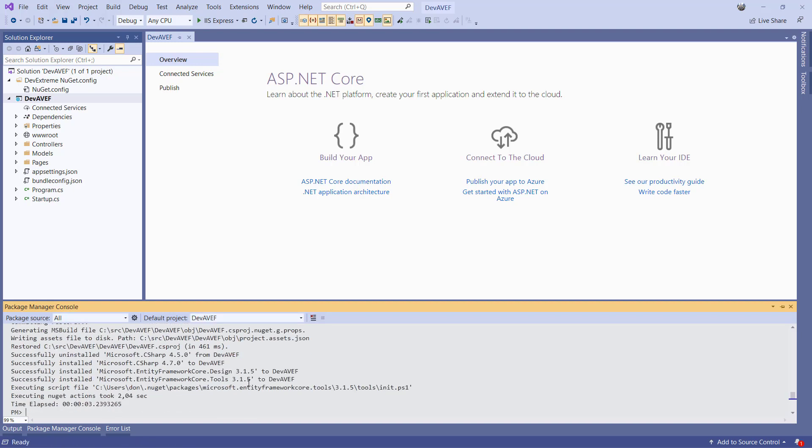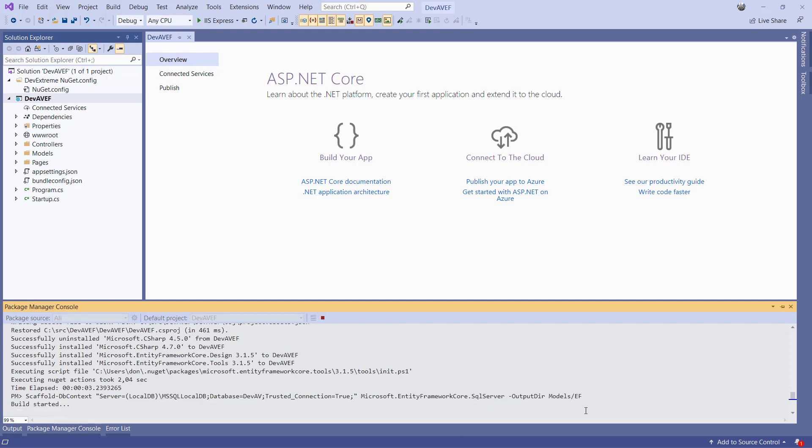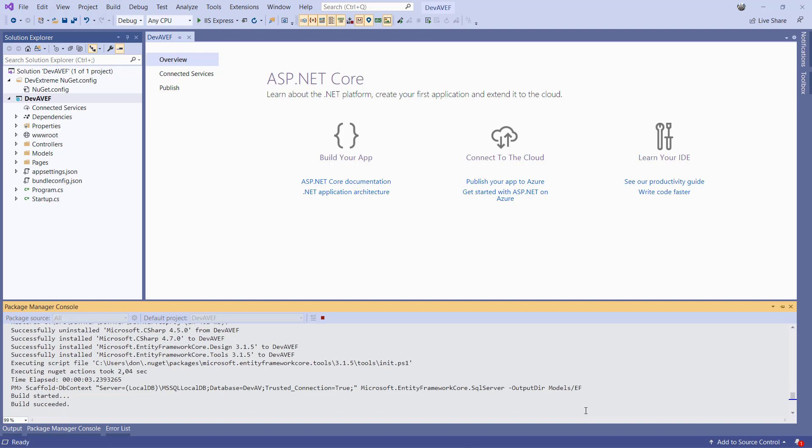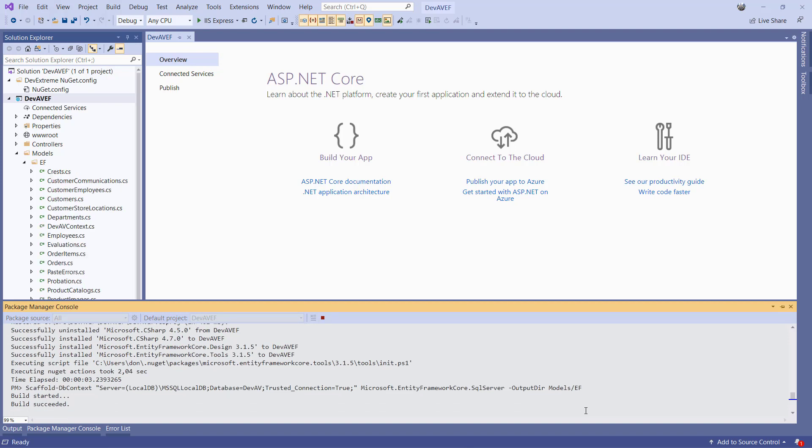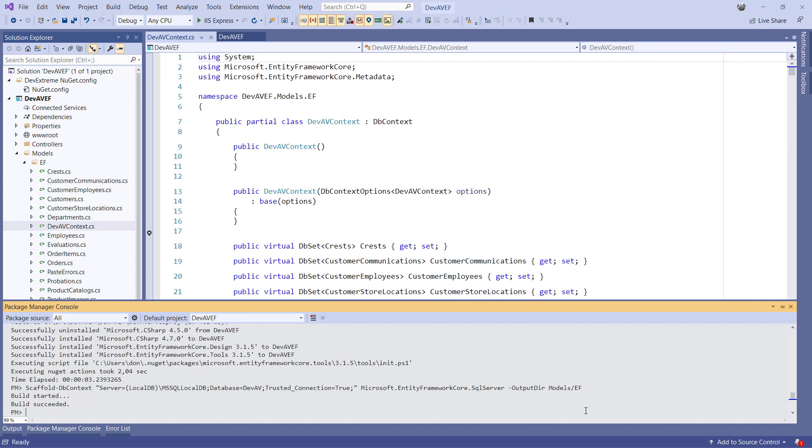Once the package has been added, we can use the scaffold dbContext command. Note that I specify the output dir parameter, which makes sure the model and DB context classes are created in the subfolder EF of the models folder. After the command is finished, we'll see the folder EF with all the EF model classes appear in the solution.